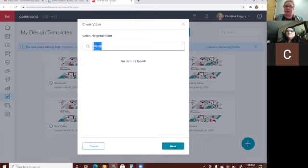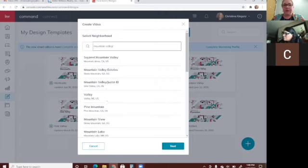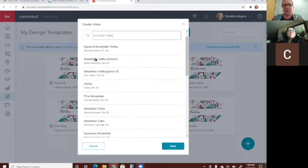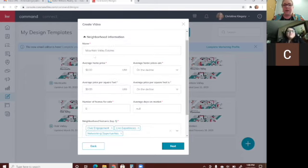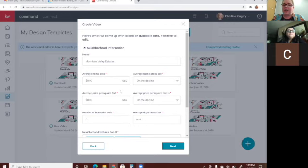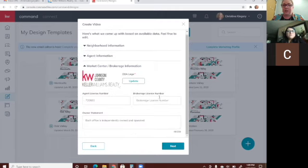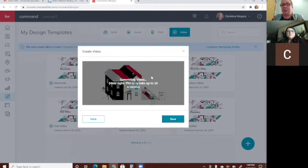Yes, it has to be the neighborhood name. Once you type it in, find the correct one, select it, and click next. Then it will auto-populate information — anything that doesn't look updated you can add in. It also auto-populates your information and your market center's info, so all you do is click next and it makes your video.